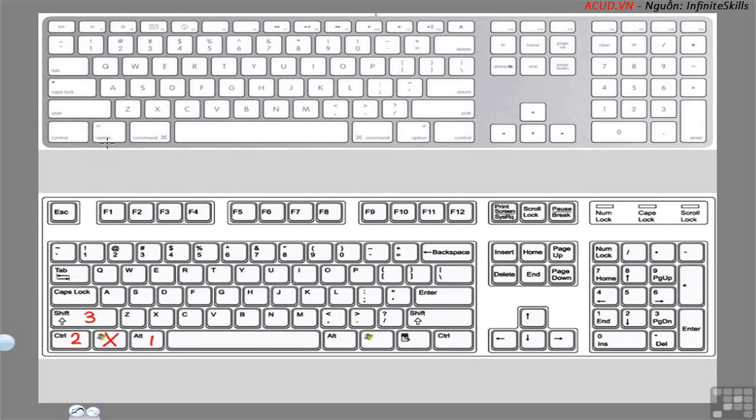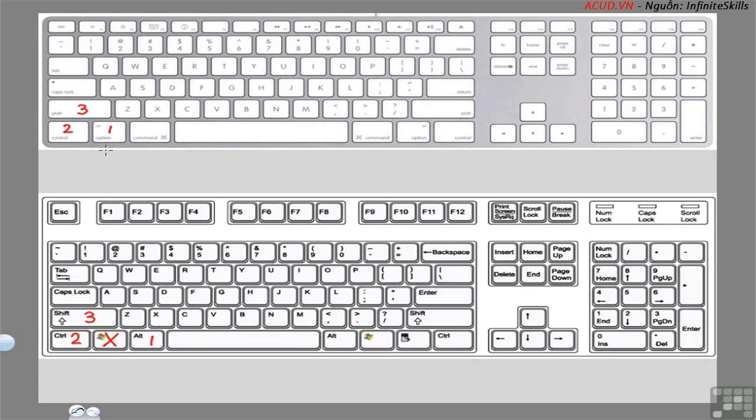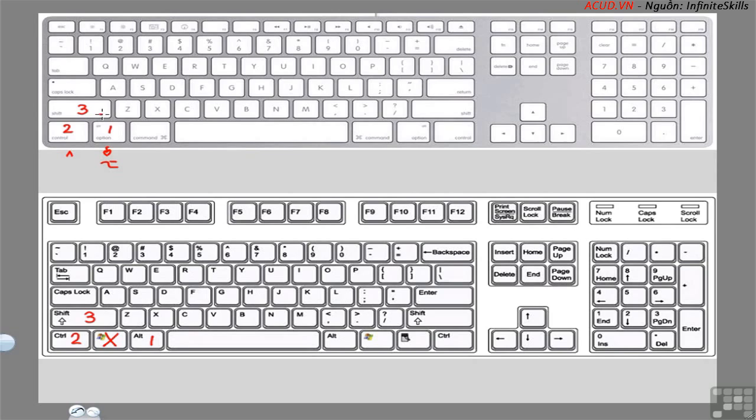On the Mac, these map to the Option key, the Control key, and the Shift key. The Option key actually says Alt on some Mac keyboards, cluing you into the fact that it maps to the Alt key in Windows. On some other Mac keyboards, you'll find an Apple symbol on the Option key. Or you might even see this symbol. It also means Option. In Menus, you'll see the Control key represented by a caret symbol. And the Shift key is represented by an upward-facing arrow.